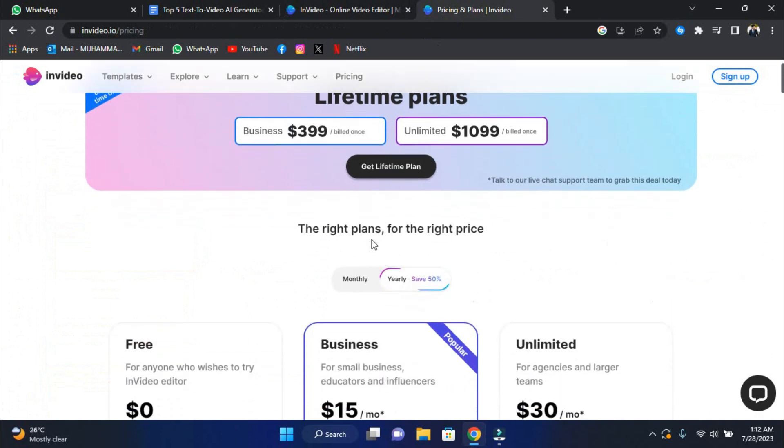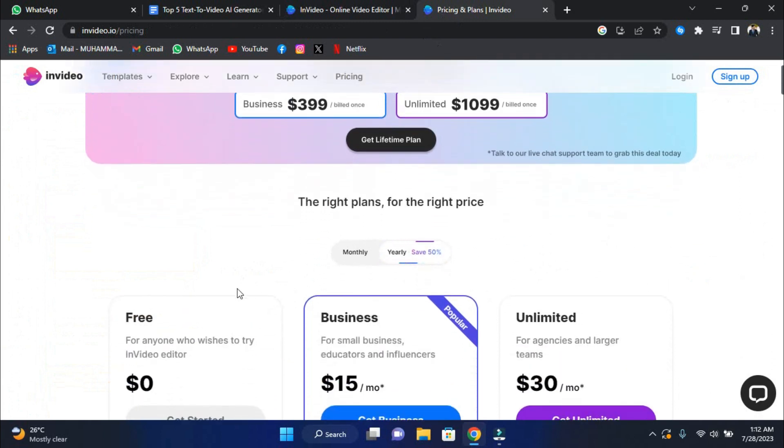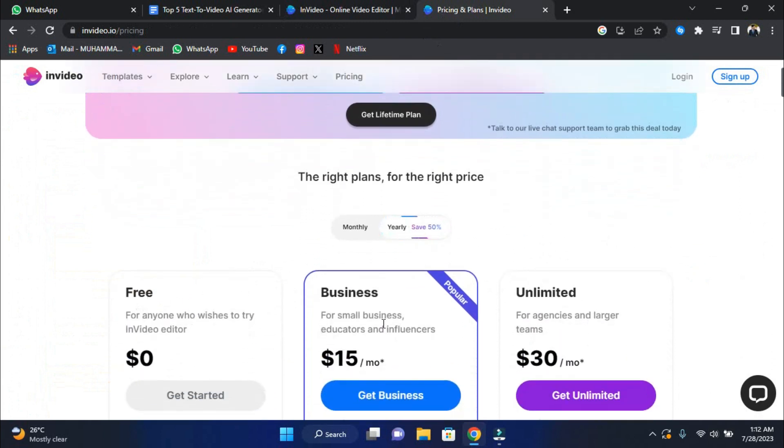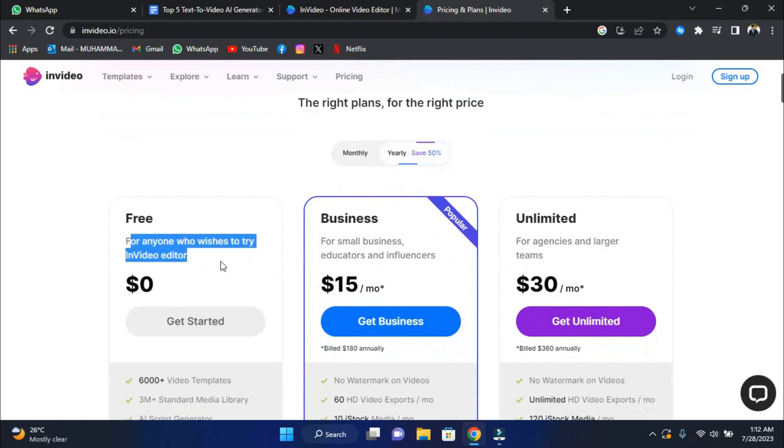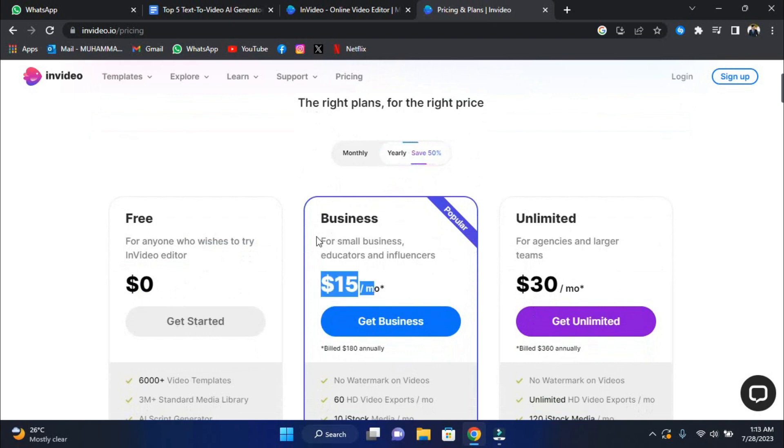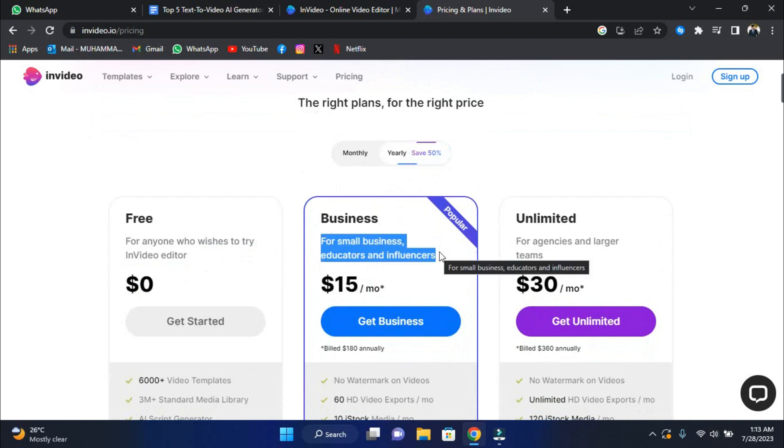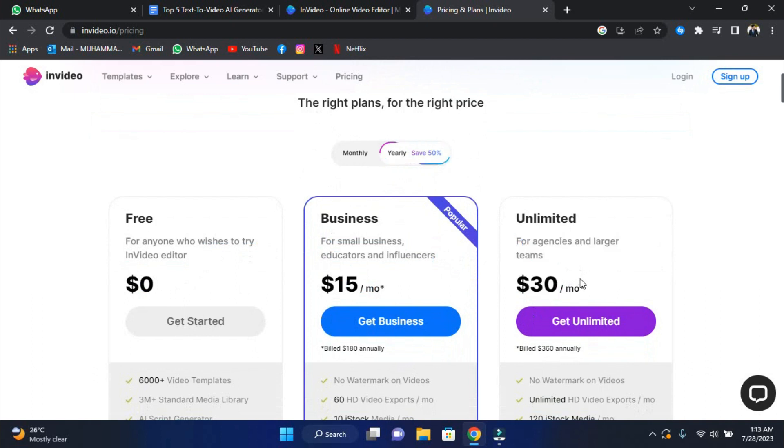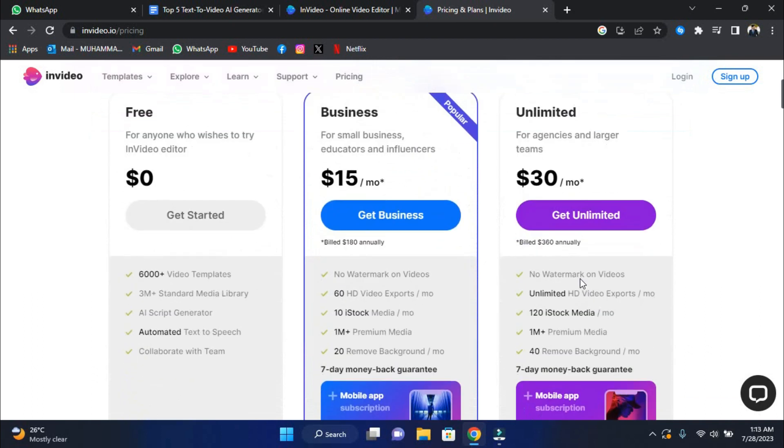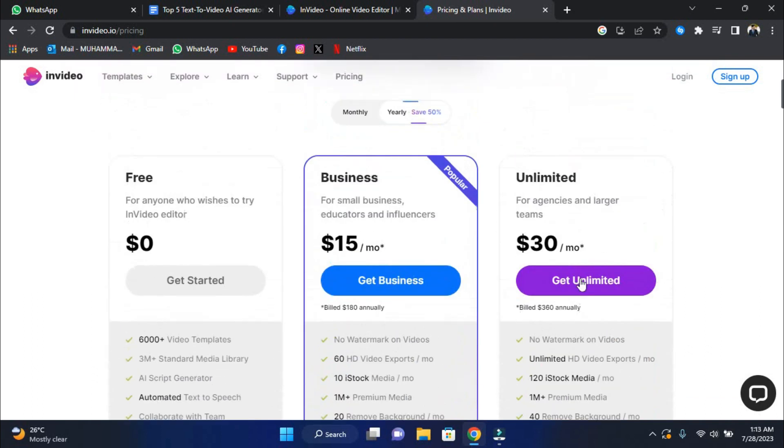Let's take a brief look at the price choices for InVideo. There are three plans available: free, business, and unlimited. The free plan is ideal for anyone who wishes to try out the InVideo editor for free. The $15 per month business plan is intended for small enterprises, schools, and influencers. If you have a larger team or work for a company, the unlimited plan, which costs $30 per month, might be a better option.